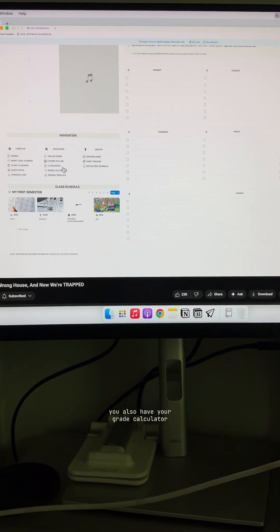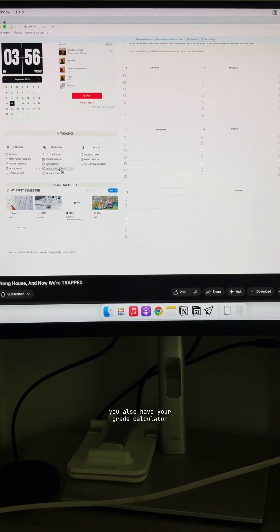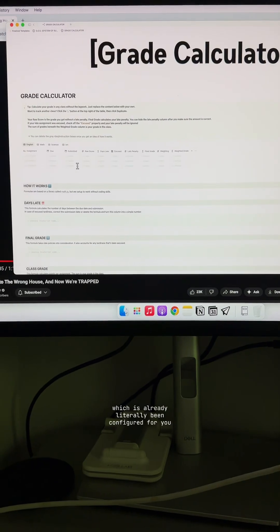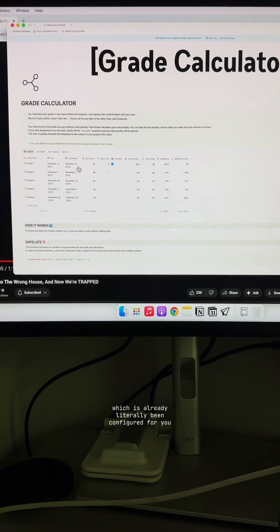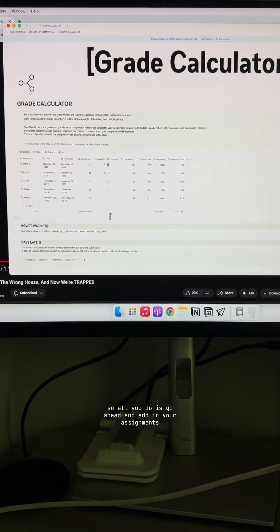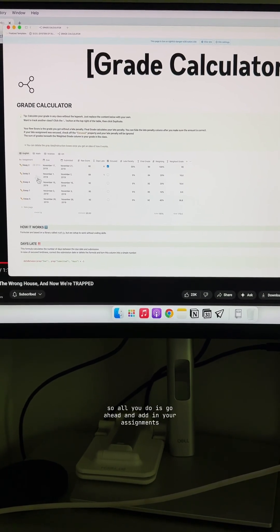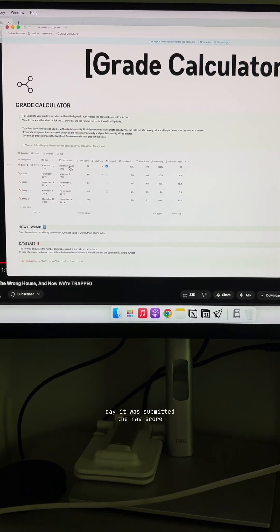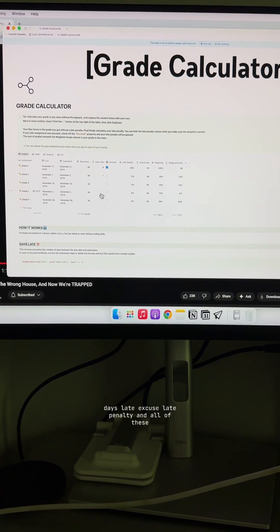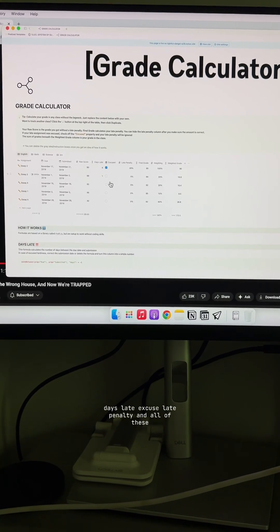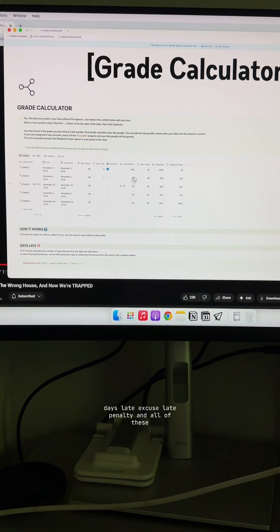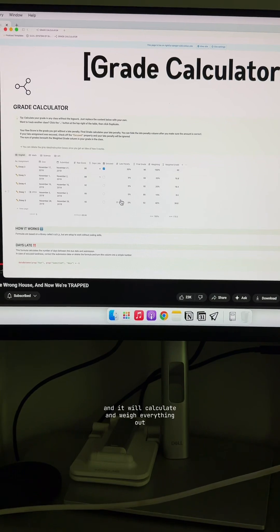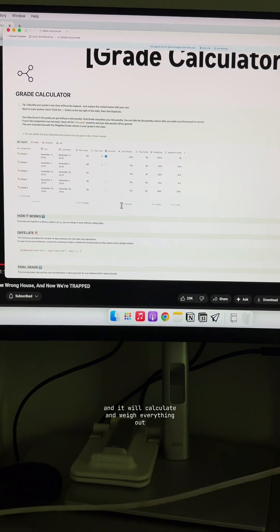Going back to the homepage, you also have your grade calculator, which has already been configured for you. So all you do is go ahead and add in your assignments that were submitted, the raw score, days late, excuse, late penalty, and all of these. And it will calculate and weigh everything out.